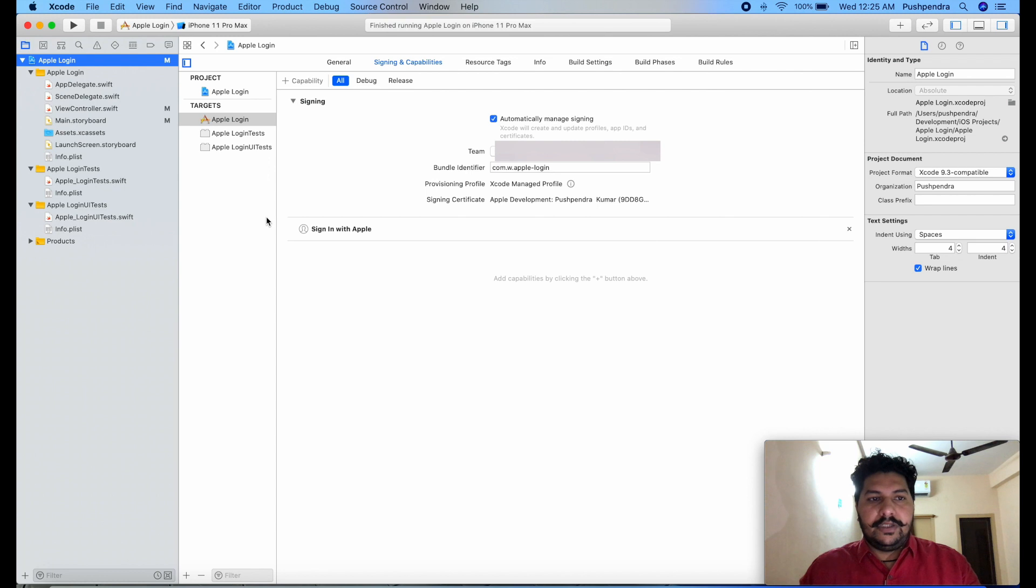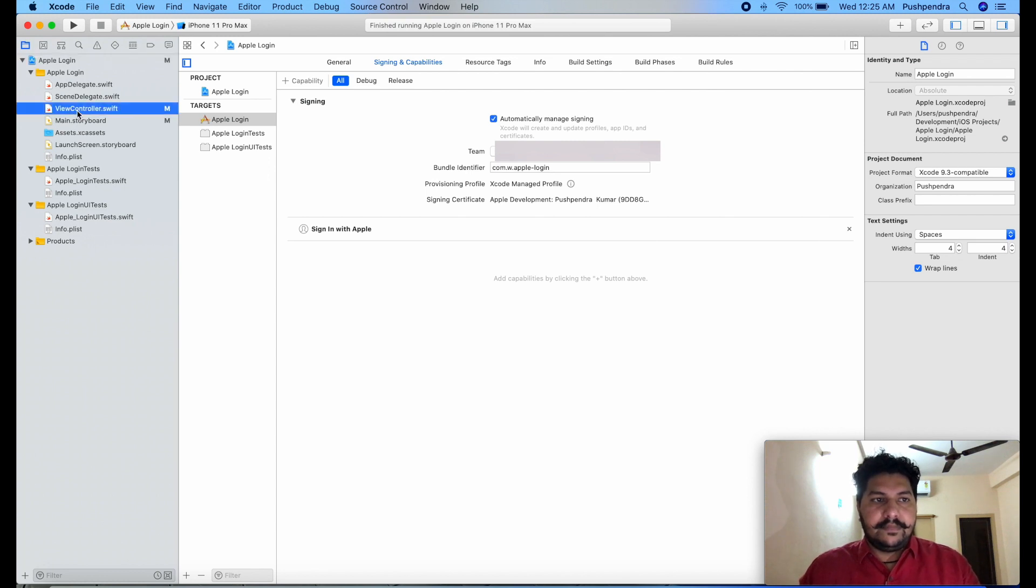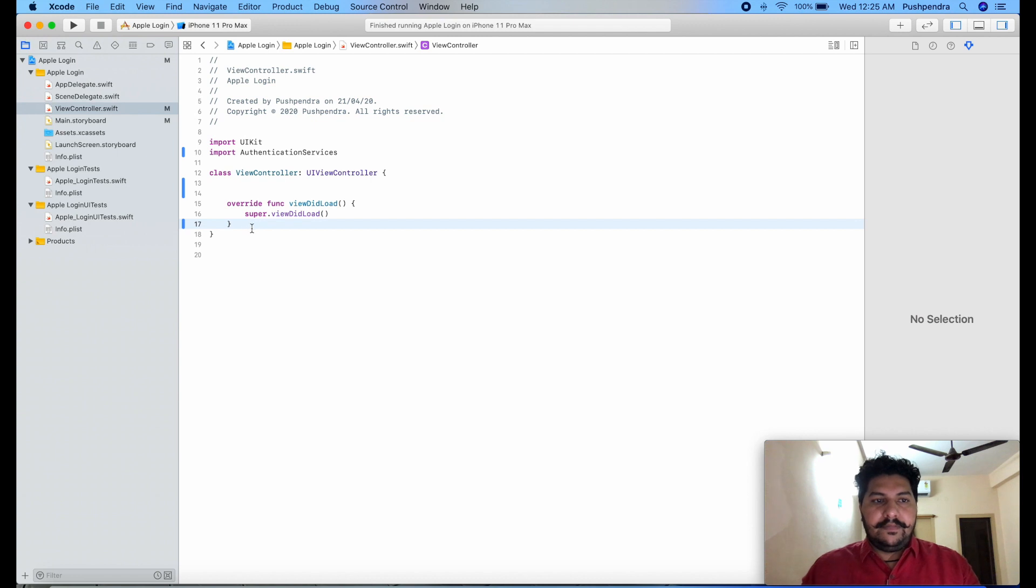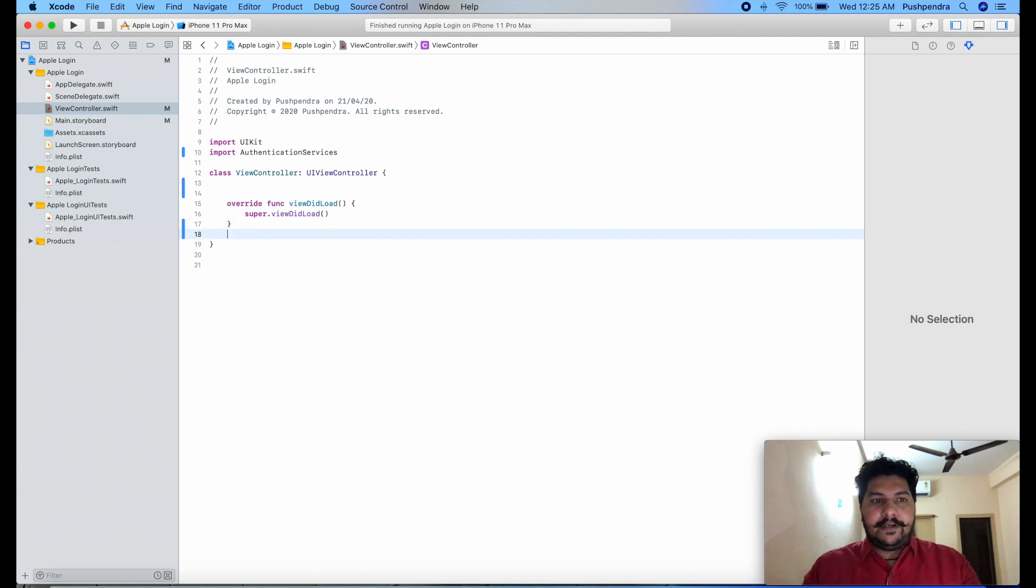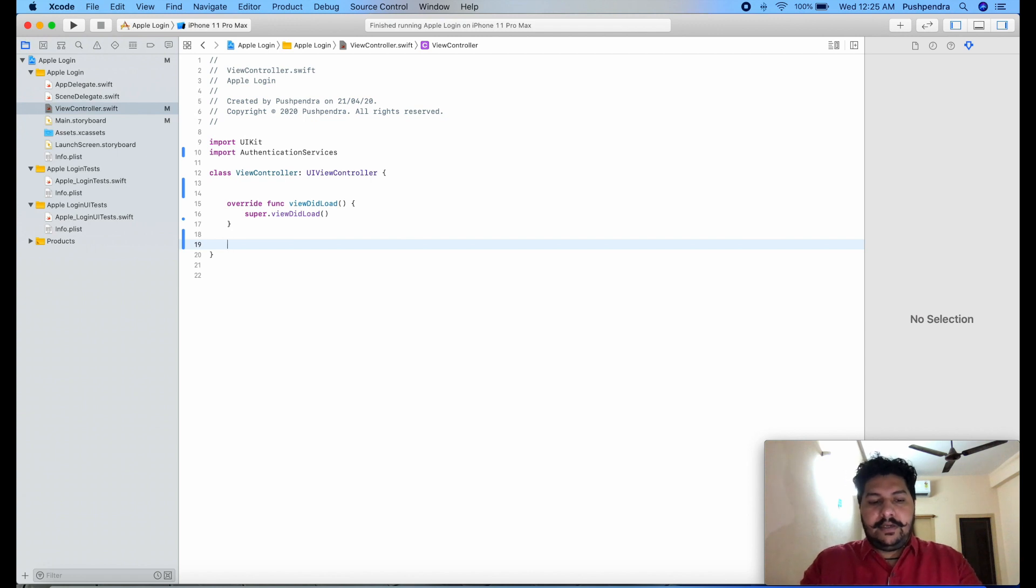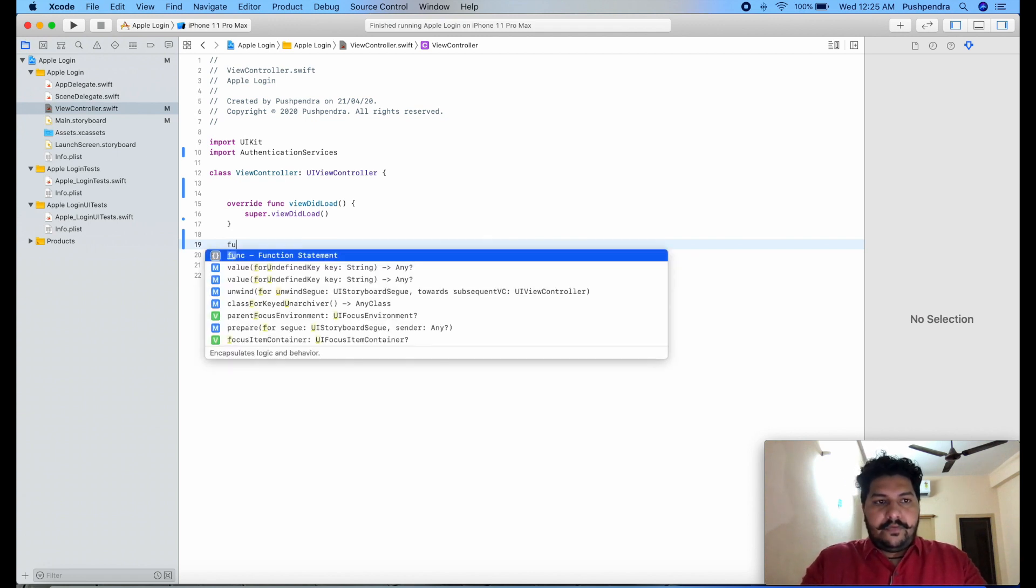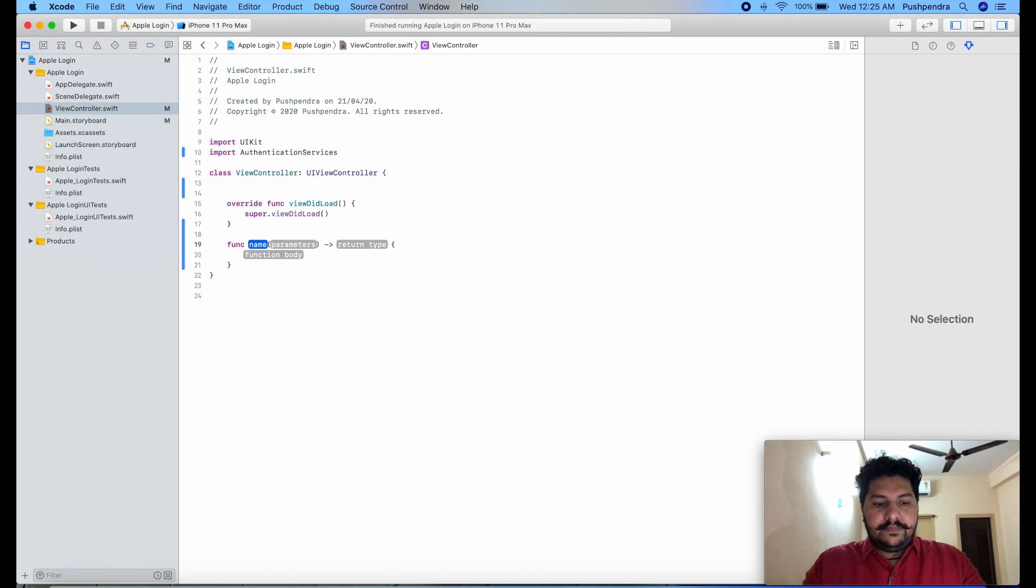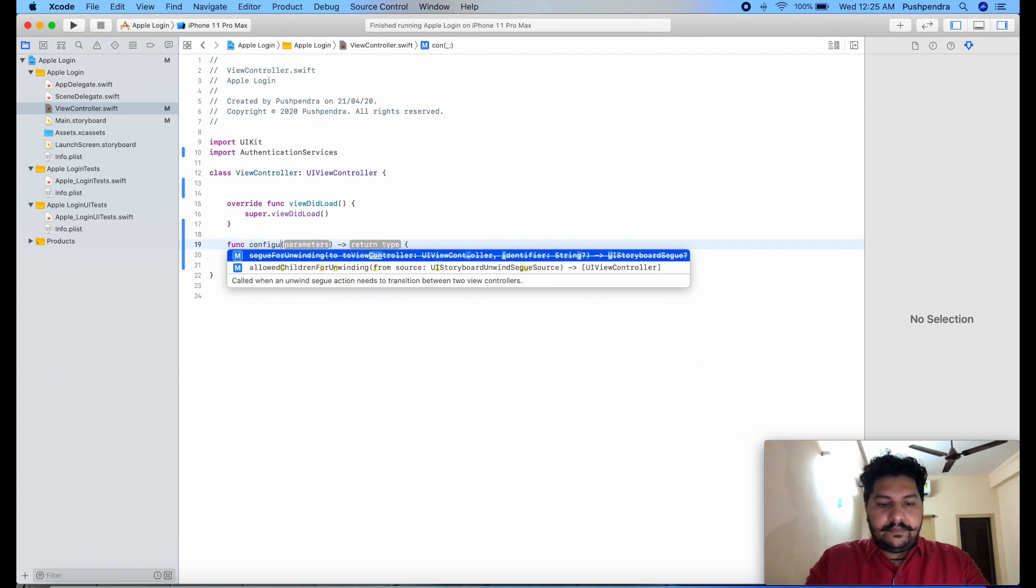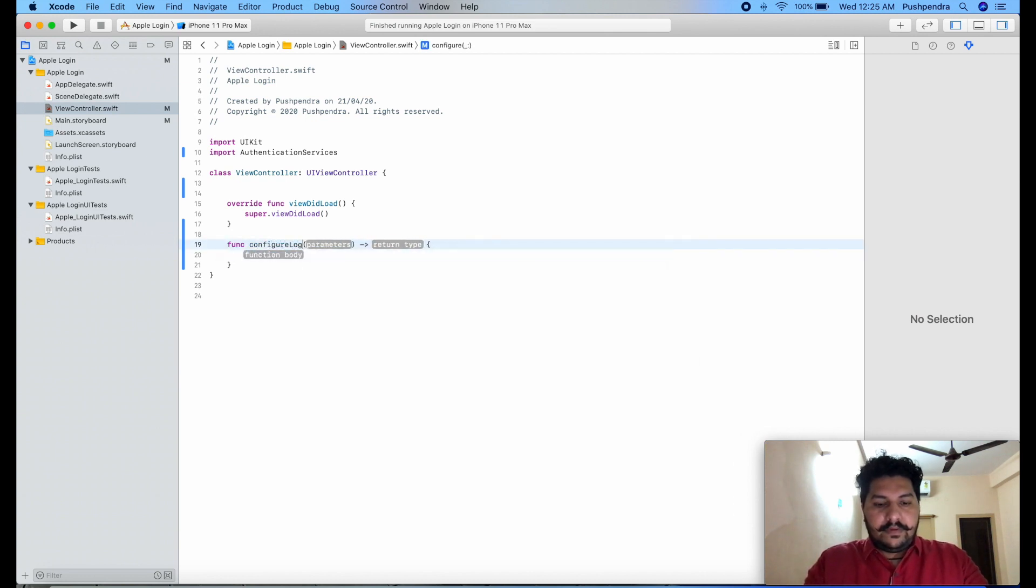After that you don't need to do anything. Just click here, create one function. So we can enable, first we have to add the button. So function configure button or I can say login button.